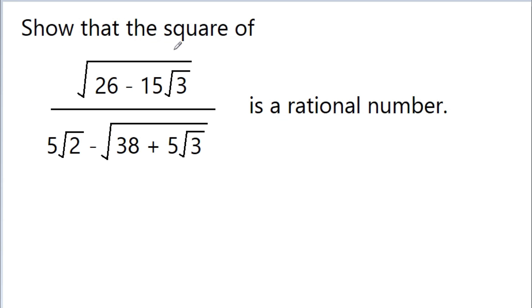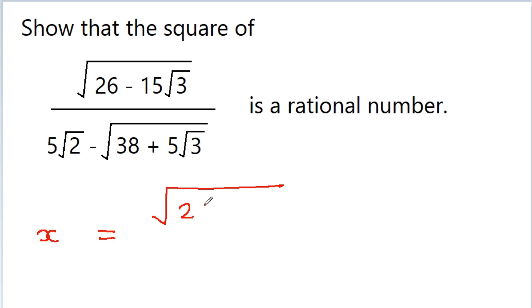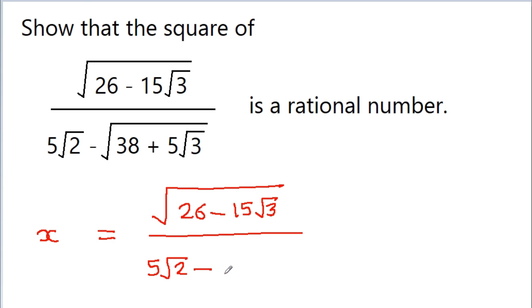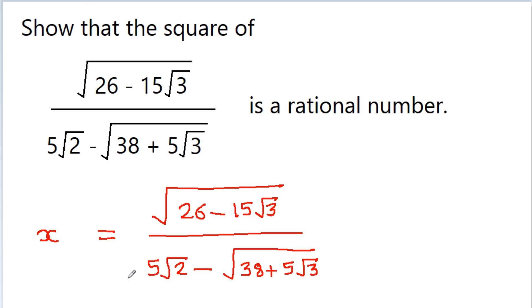In this video, we have to show that the square of root under (26 - 15√3) / (5√2) minus root under (38 + 5√3) is a rational number. These types of problems help improve your simplification skills. So if we assume this as x, then x = √((26 - 15√3) / (5√2)) - √(38 + 5√3), and we have to show that x² is a rational number.